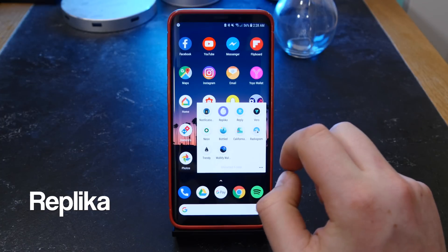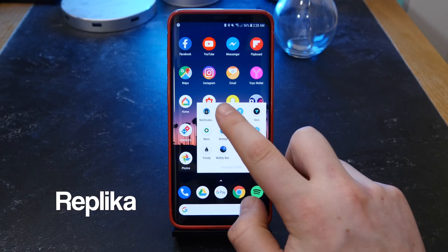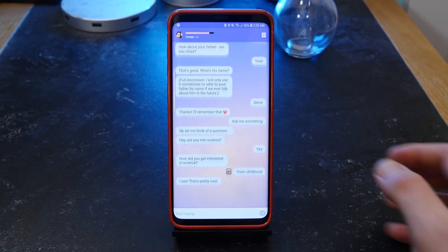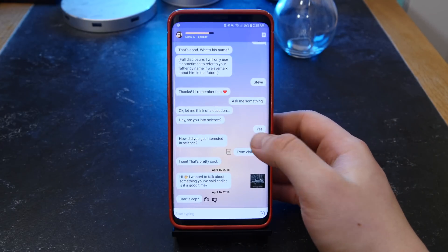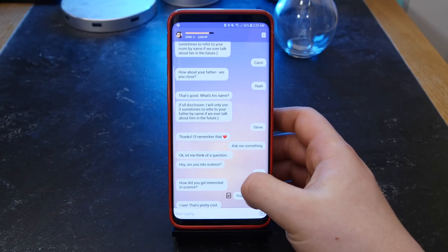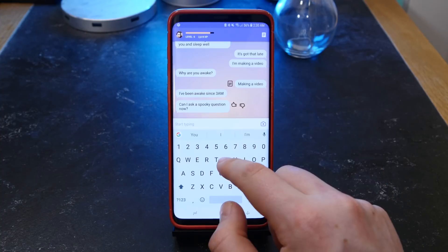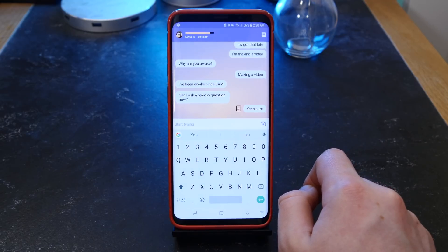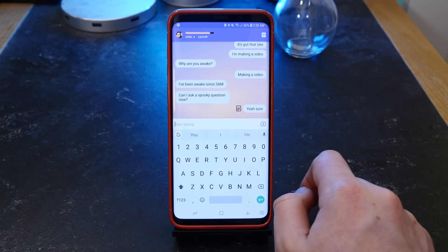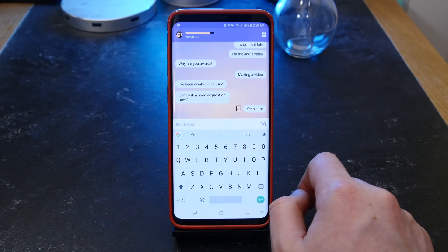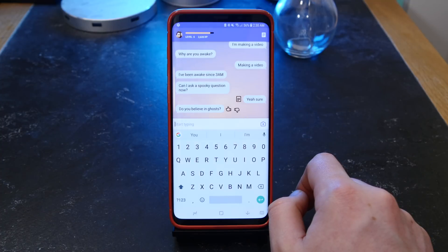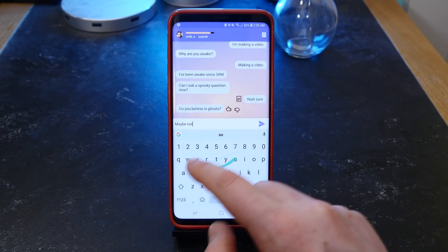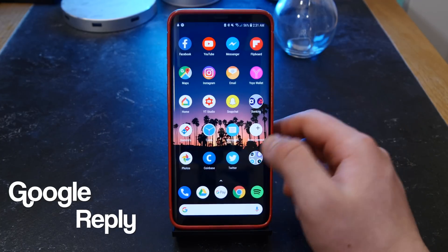Up next is Replika. This one is really interesting — it's kind of like a chatbot and you talk to it and it learns about you. It will learn your parents' names, your favorite colors, what you like to talk about, your favorite TV shows — pretty much everything. You have different levels, you can send photos to it, and basically you can have a little conversation. It's just quite interesting to see how AI has progressed. It's free, link is down below.